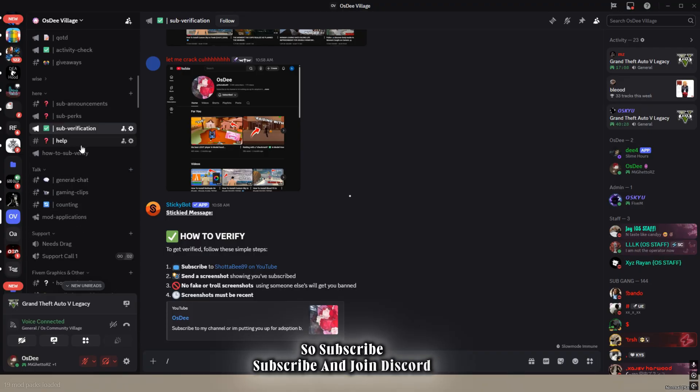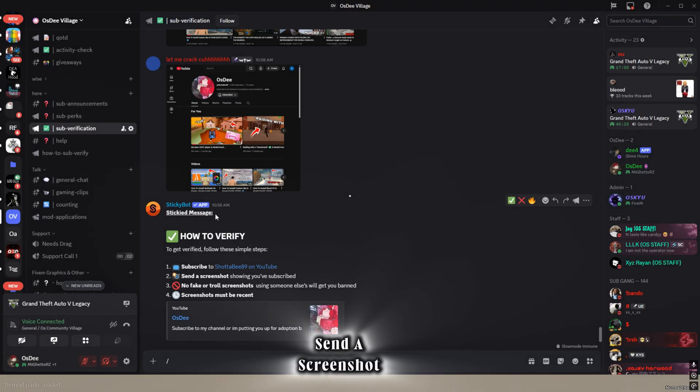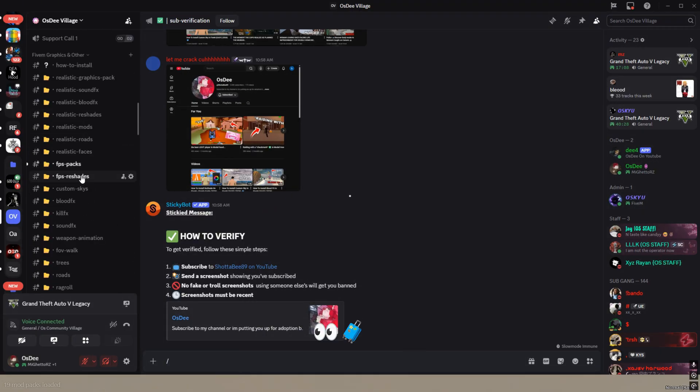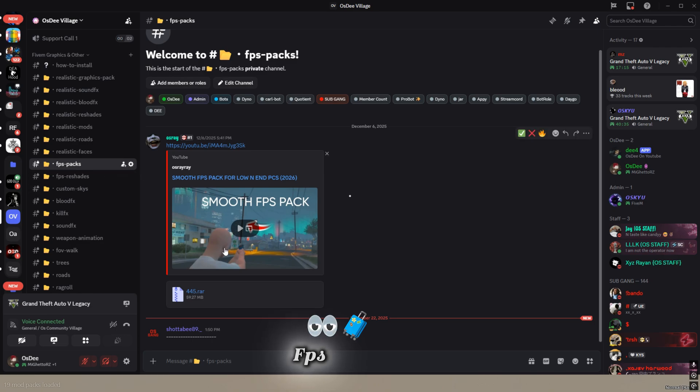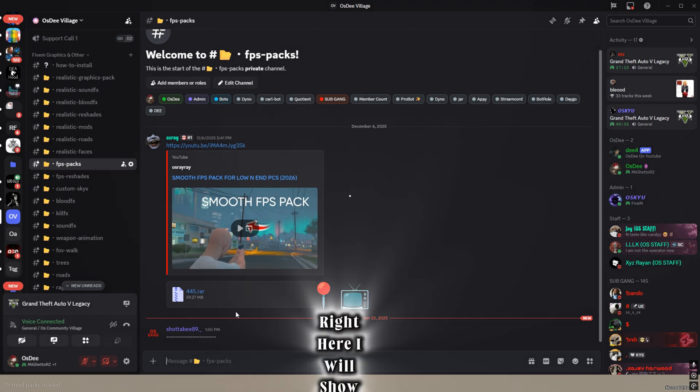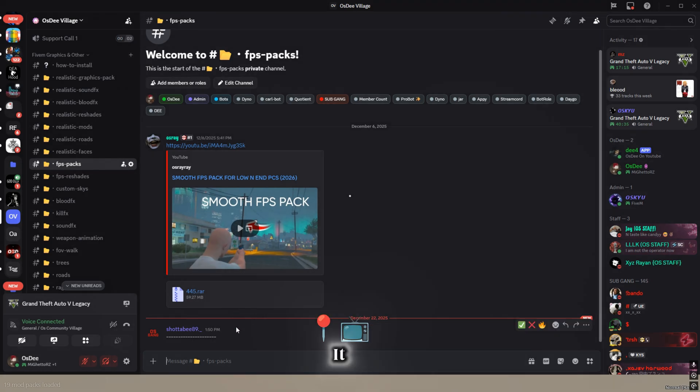Once you send a screenshot, one of the staff will verify you or I will. Once you do that, scroll down to see FPS packs. As you're watching this video it will be right here. I will show you how to import it.